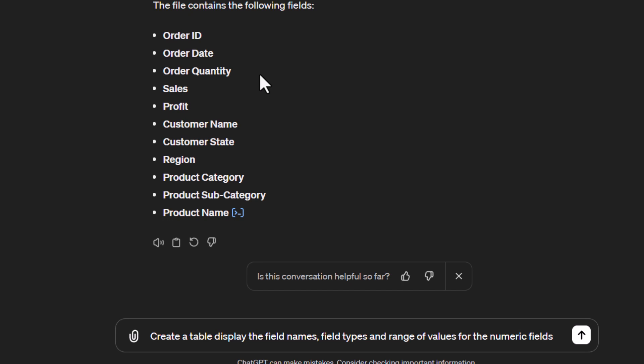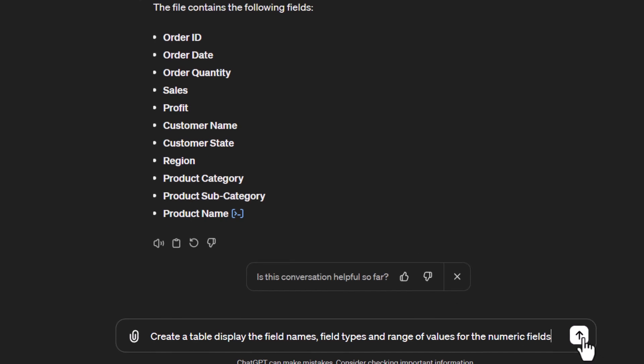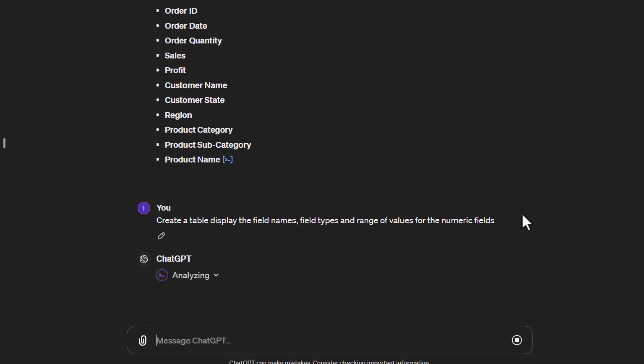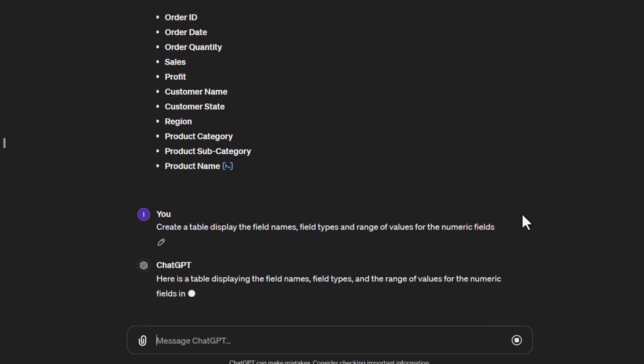This is where it becomes important when working with ChatGPT—we're structuring the prompt like we would give a statement or command in English. I'm just saying 'create a table, display the field names, field types, and range of values for the numeric fields.' It's like speaking to a colleague. Let's send that and see what happens.